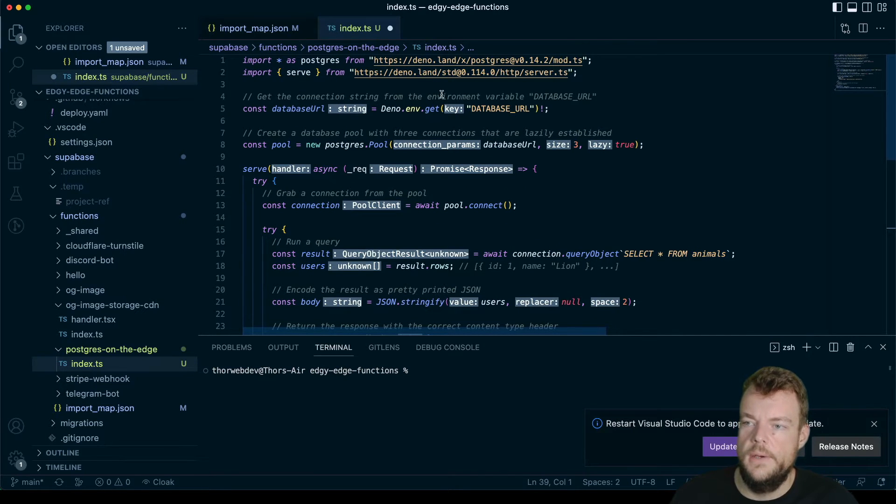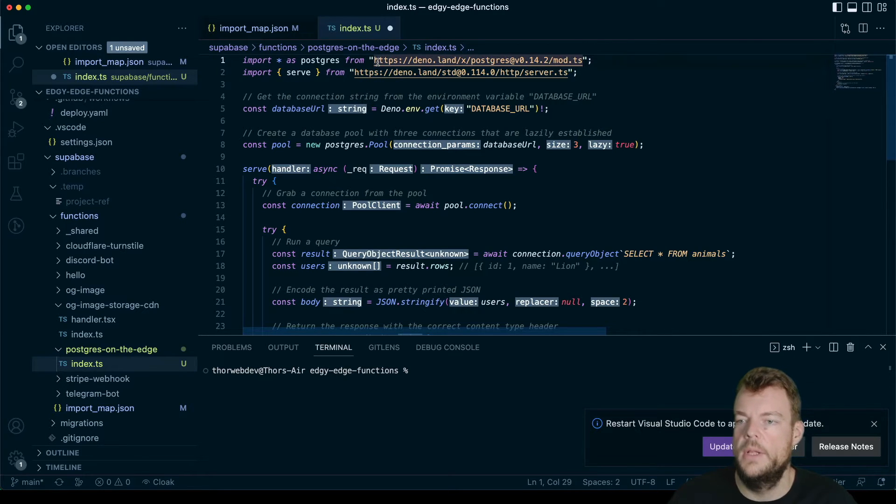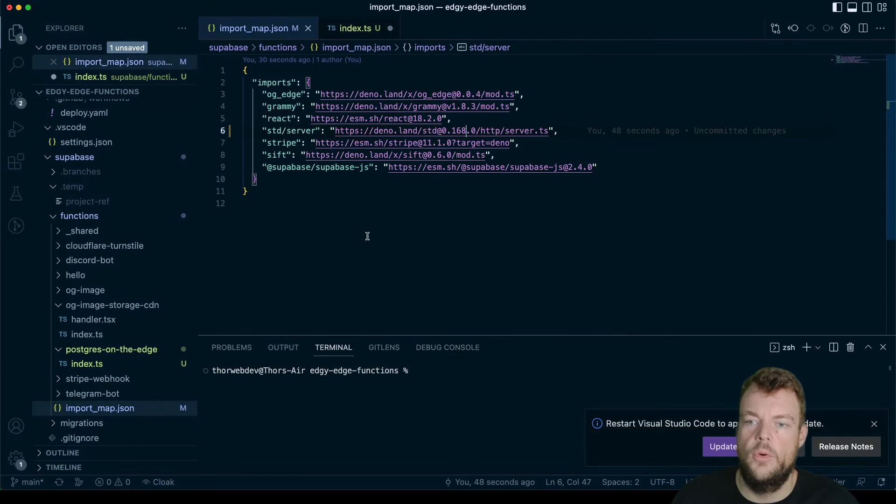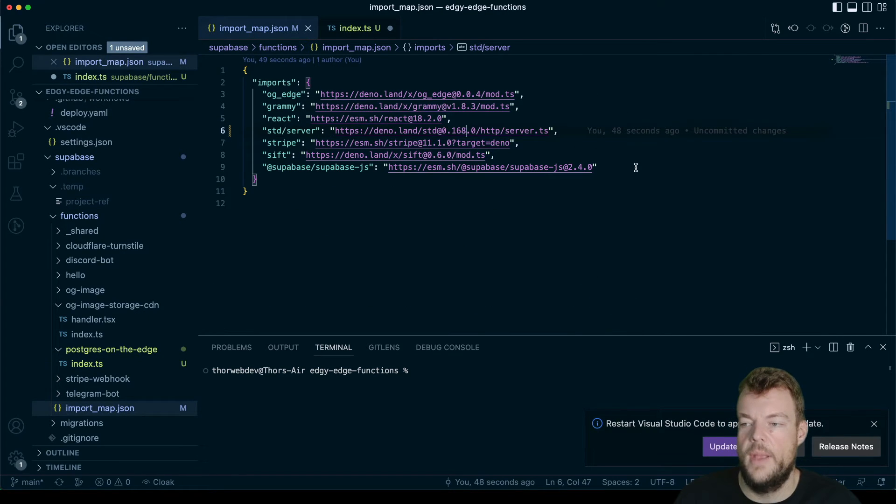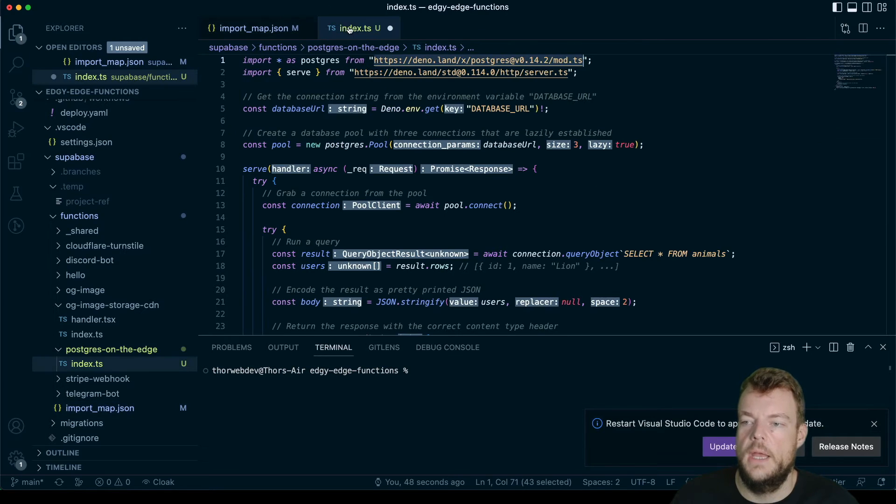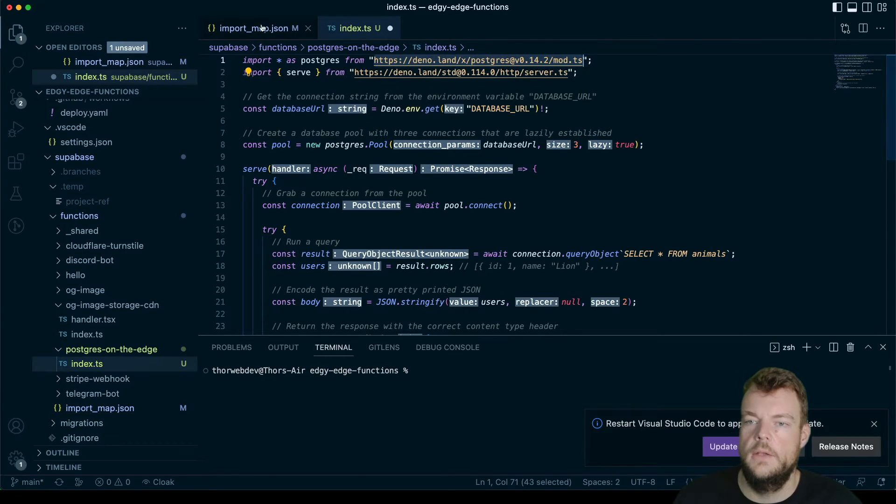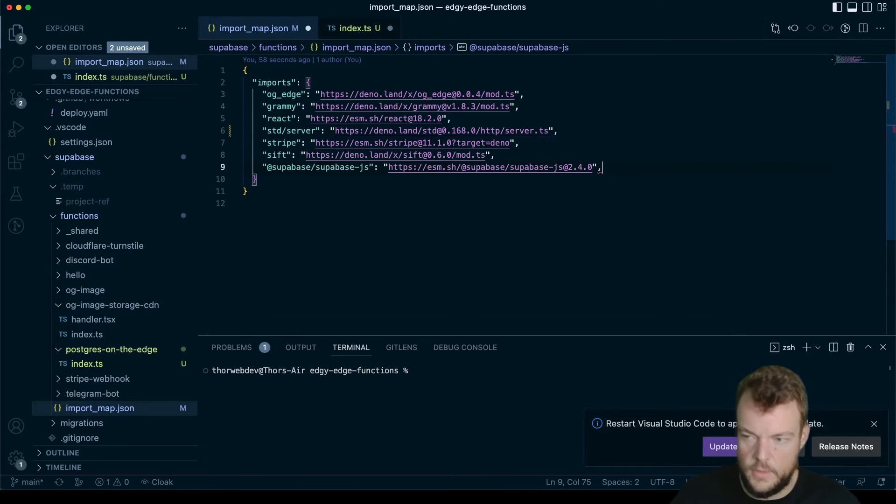Let's go ahead and replace this. Here, we actually have imports in our import map. So what we can do is we'll pull this out into import map. If you don't know what an import map is, then you can watch the previous episode on it. And so we're just going to call this Postgres.